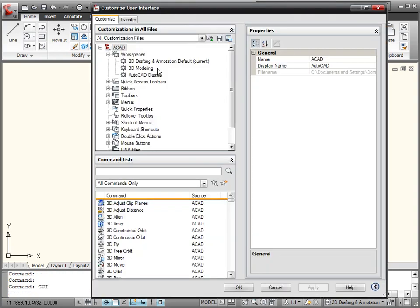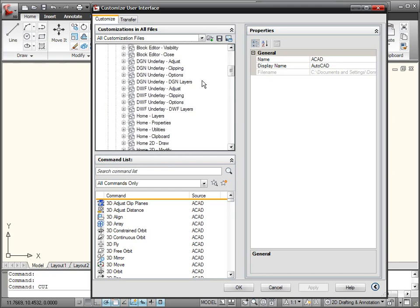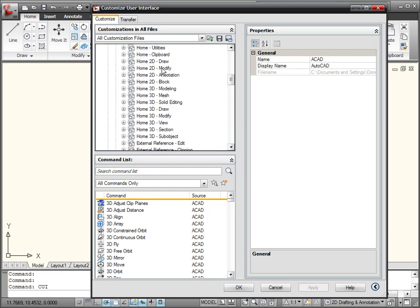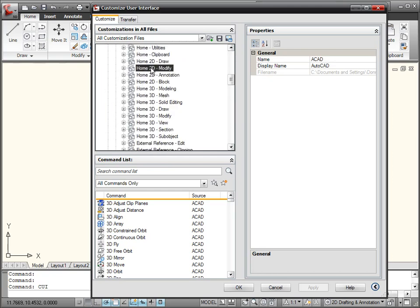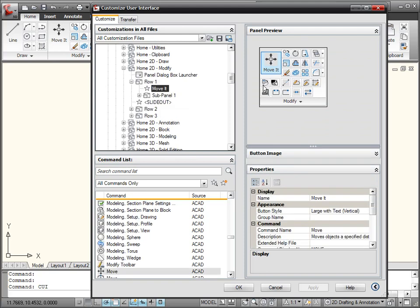We're going to go back to the exact same place, which of course was under ribbon, panels. And let's scroll down here real quick again to that home 2D modify ribbon panel. I want to modify this move command right here. So I'm going to select on it. And the CUI command is going to load the properties for my move, or as I've renamed it at least, the move it command.